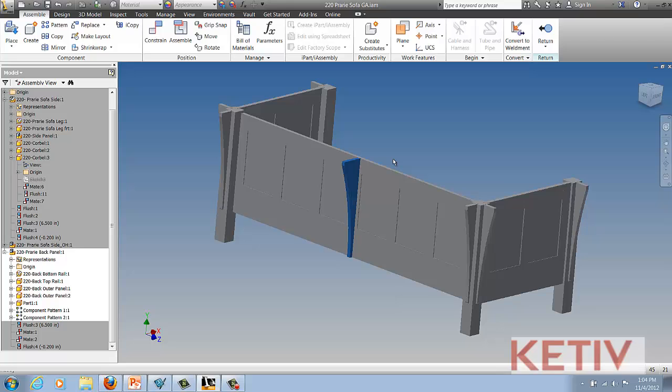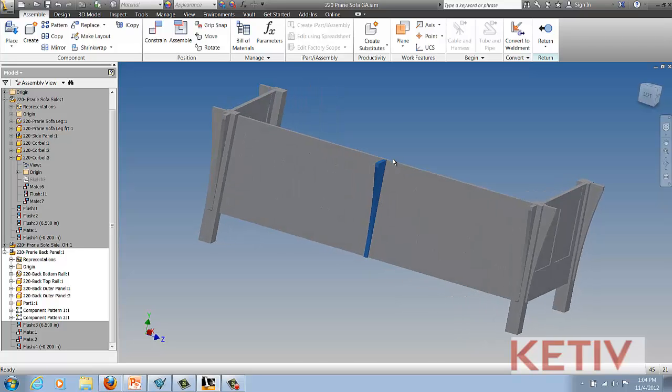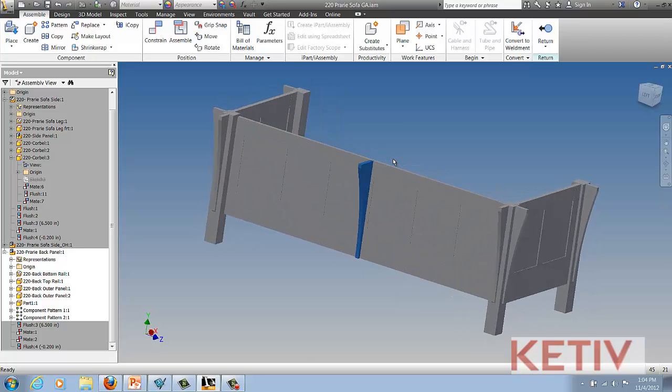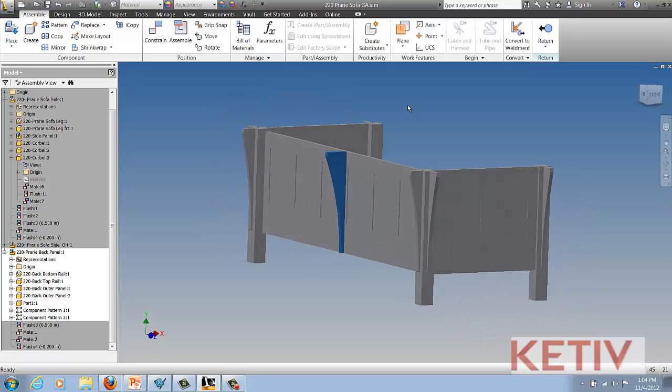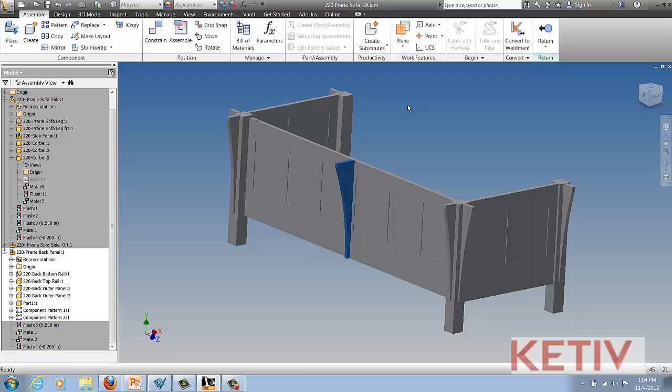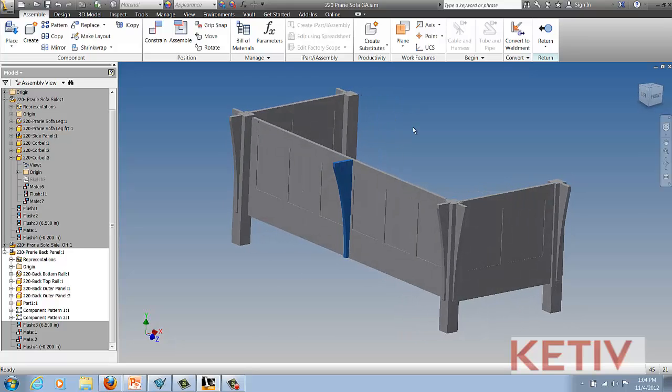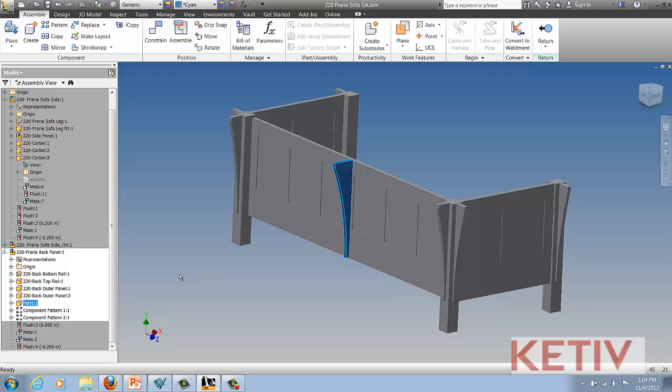Here I have my project, a prairie style sofa in this case, and I've made a mistake. I've got this corbel that I've indicated in cyan, and what's happened is when I created the component inside the assembly I accidentally accepted the default name of part 1.